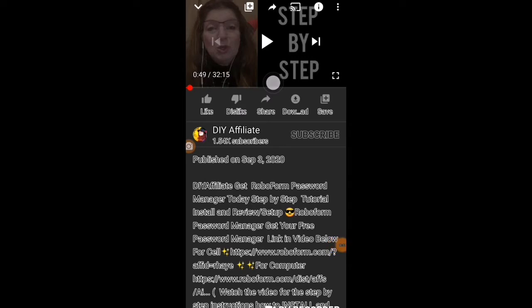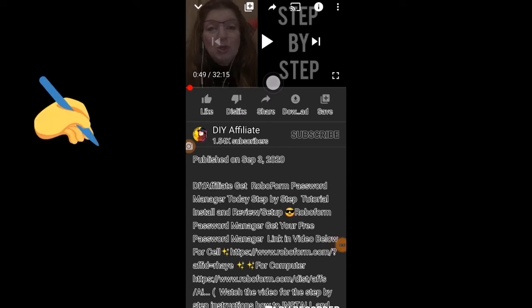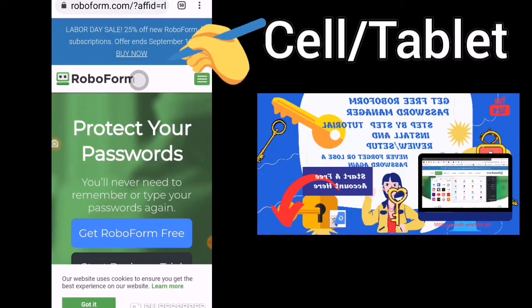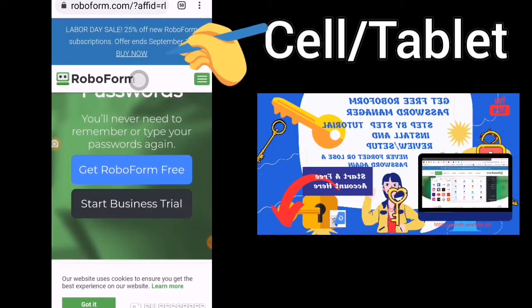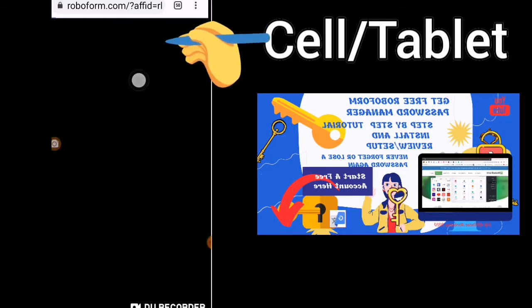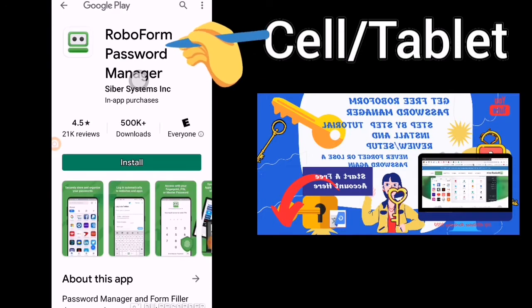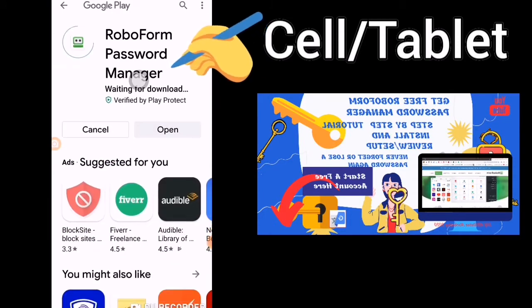Find the link below this video that says 'for link in video for cell.' Click into it and here you can get your RoboForm free install.